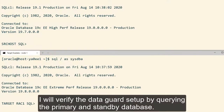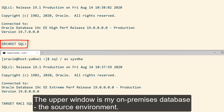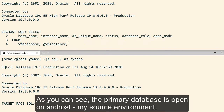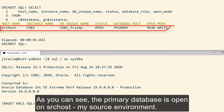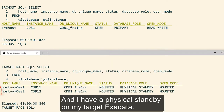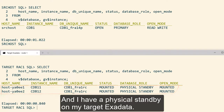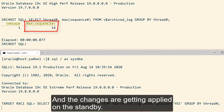I will verify the Data Guard setup by querying the primary and standby database. The upper window is my on-premises database, the source environment. The lower window is my OCI database, the target Exadata. As you can see, the primary database is open on srchost, my source environment. And I have a physical standby on my target Exadata, and the changes are getting applied on the standby.